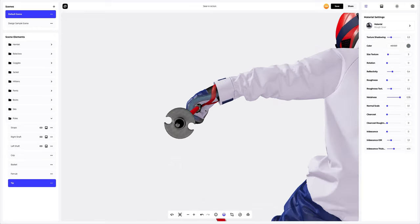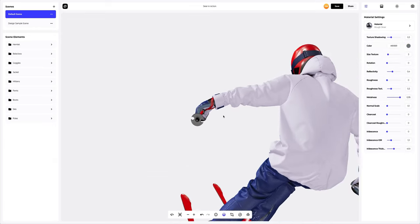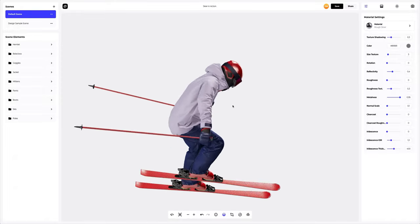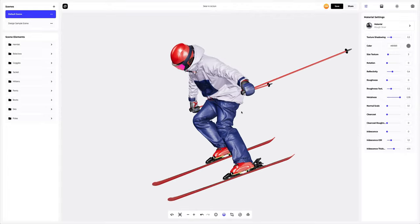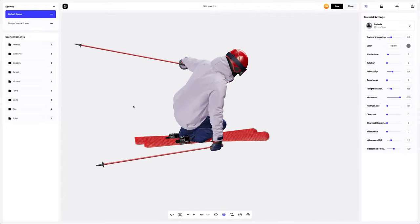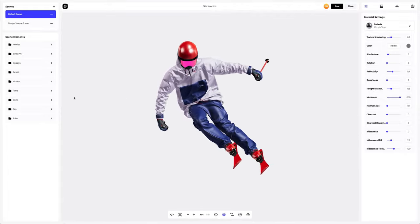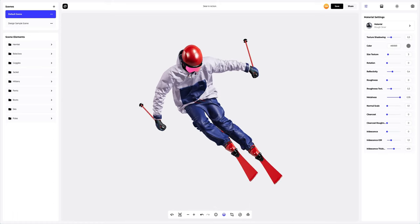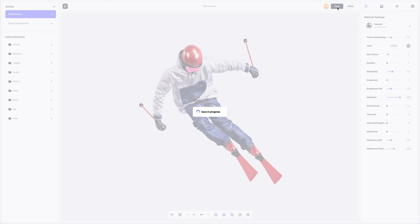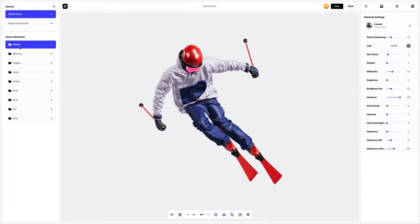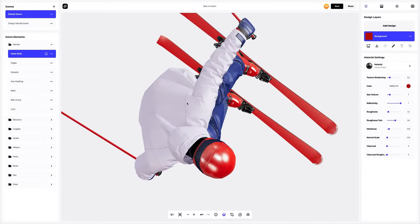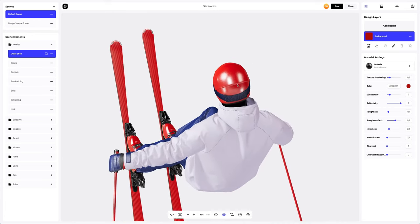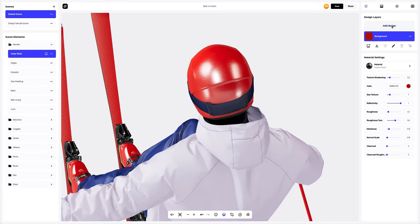A little over 10 minutes, and we have set up all the materials on our skier. Let's save the project. It's time to apply the design to the model. Let's start with the helmet. Let's rotate the model to see it better. To add the design, click on the add design button on the design layers panel.